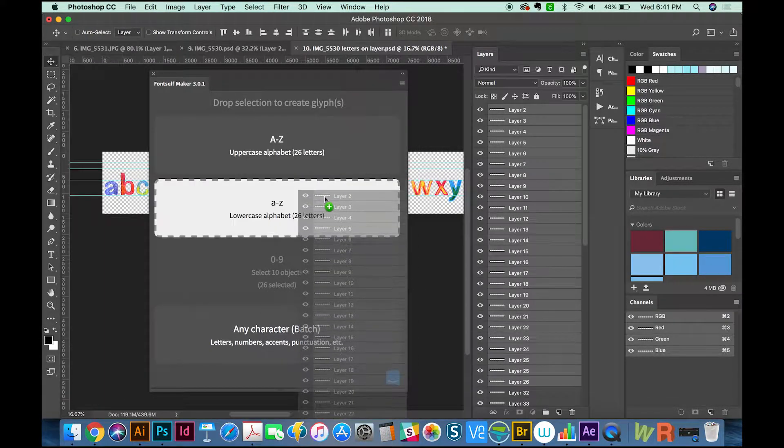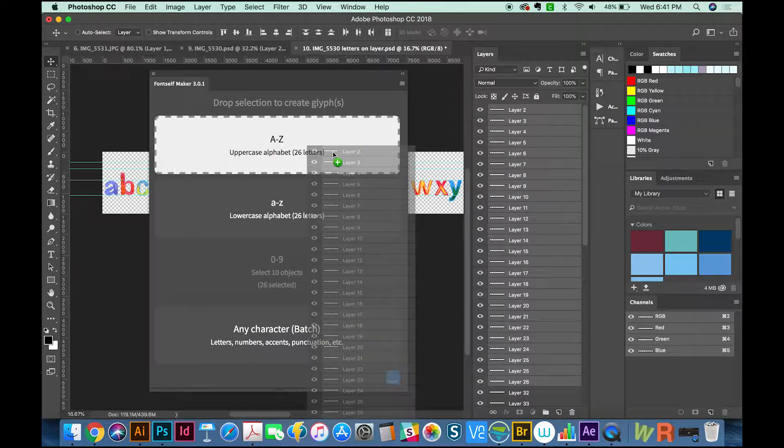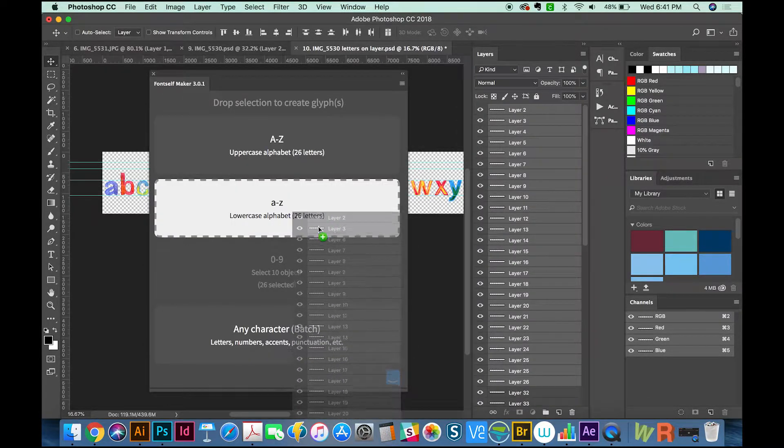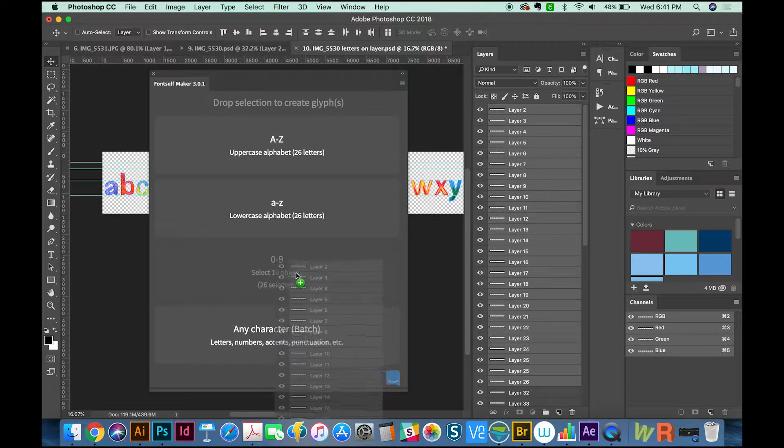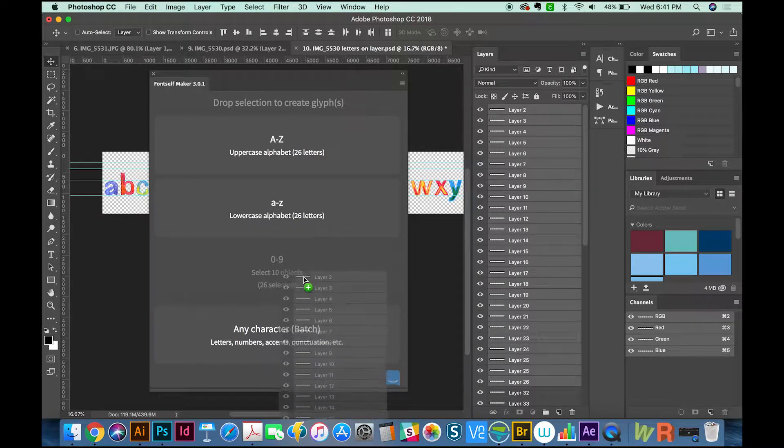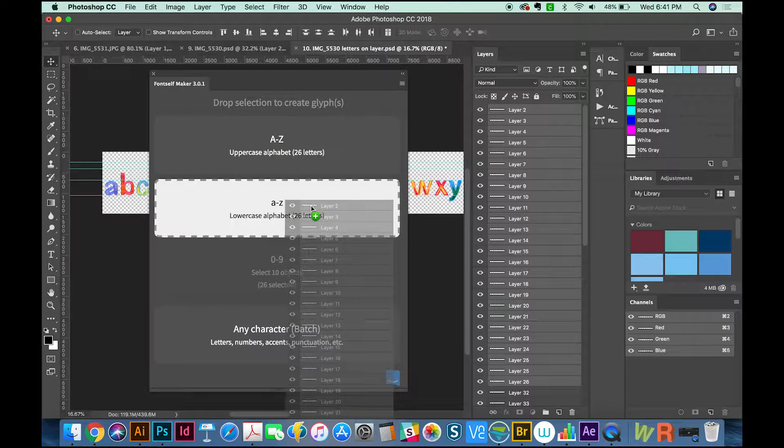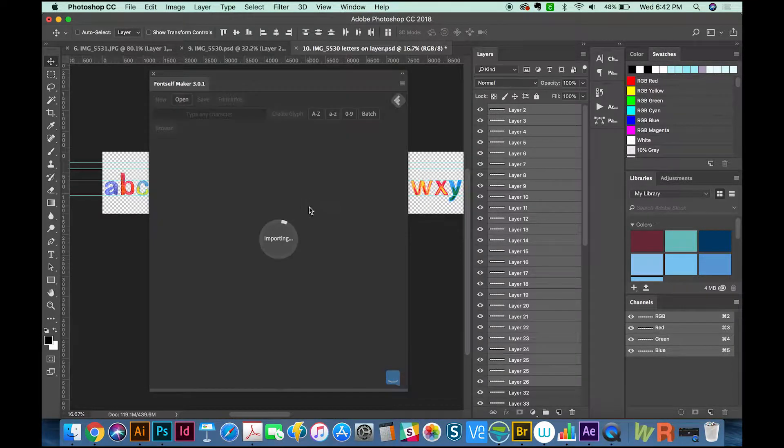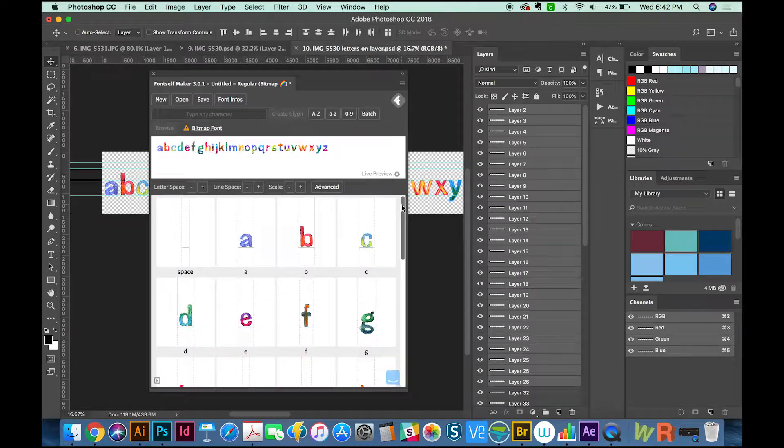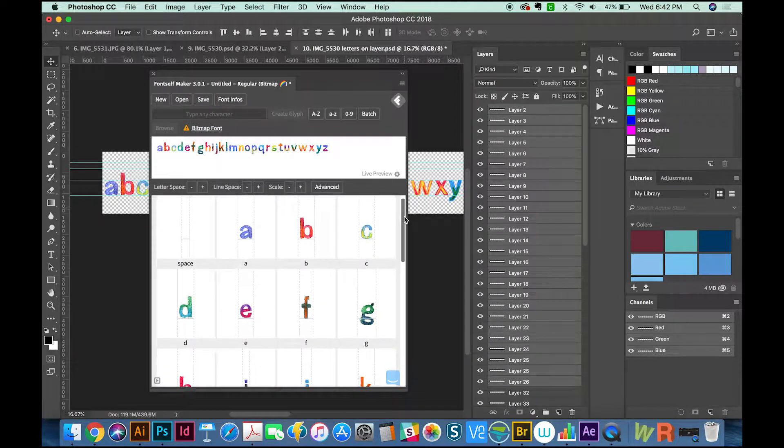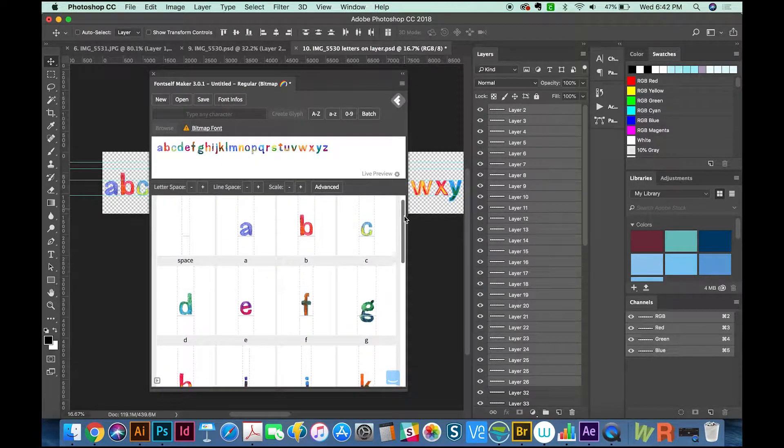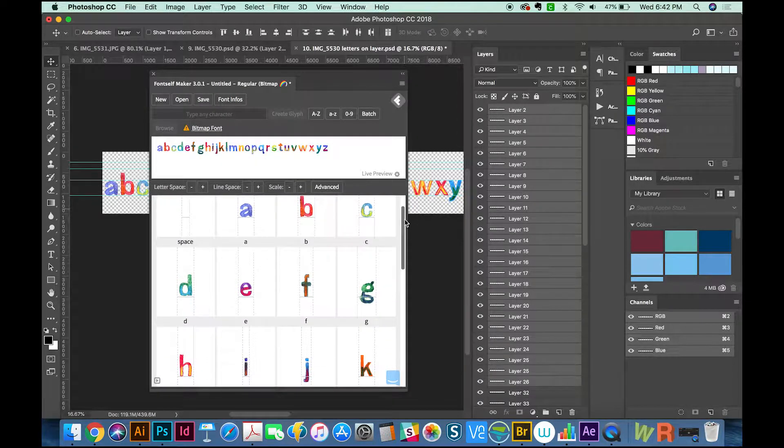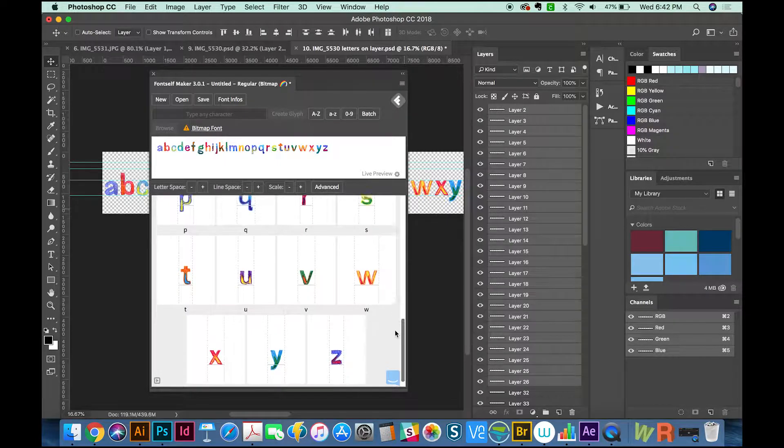If there is more than that or less, it won't allow you—it'll be grayed out like the zero to nine one. We're looking at a lowercase alphabet now, so I'm just going to drop it on lowercase alphabet. It does take a minute. Now we can see each letter has been assigned to a specific key on the keyboard. All of them are correct.